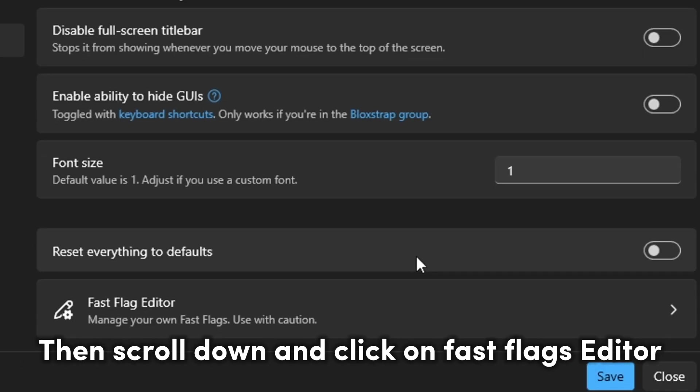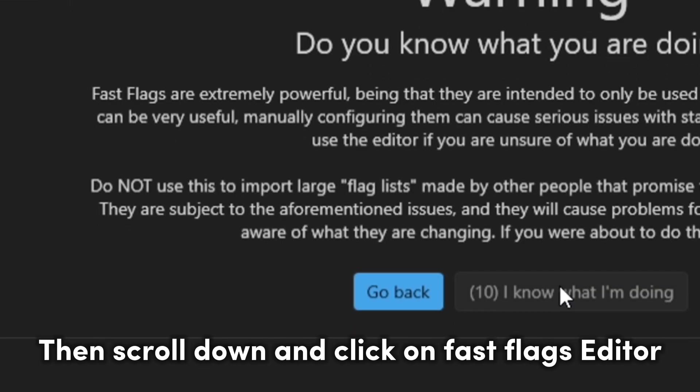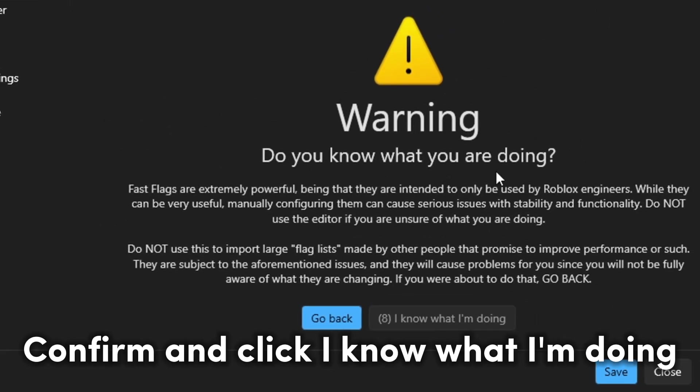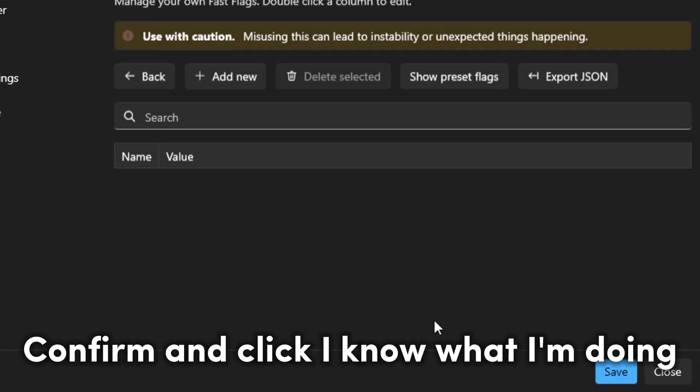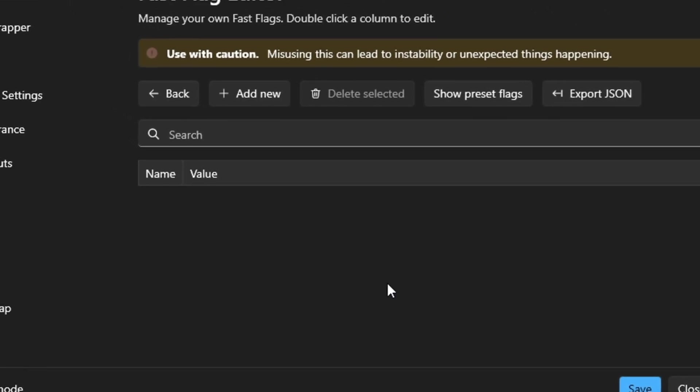Then scroll down and click on Fast Flags editor. Confirm and click I know what I'm doing. Add new.